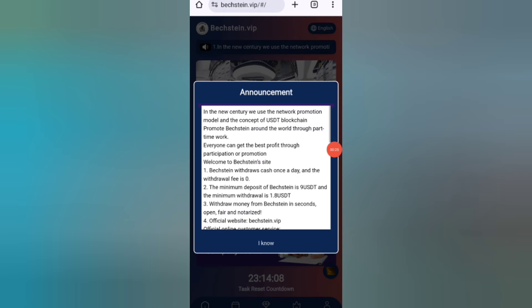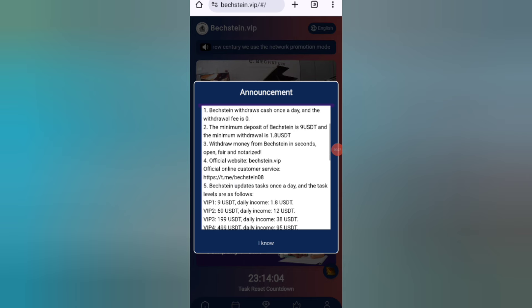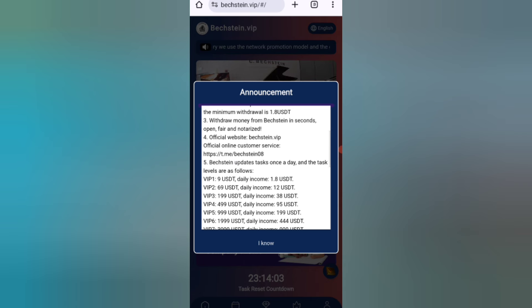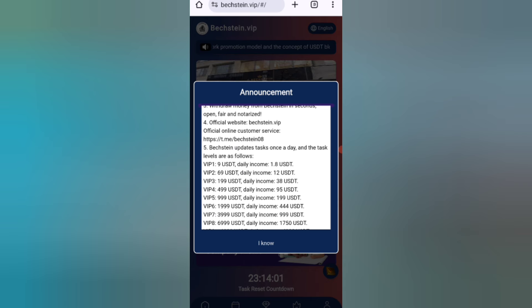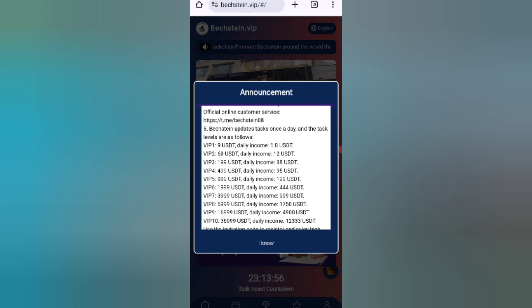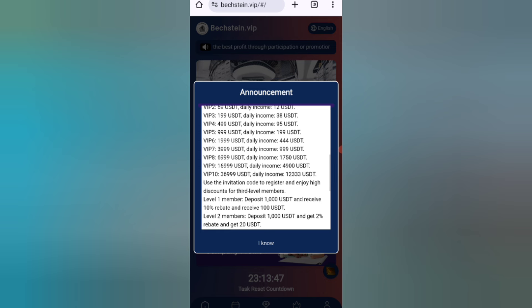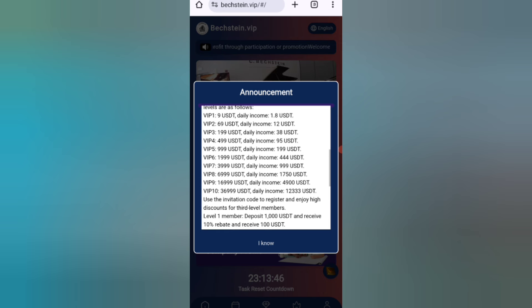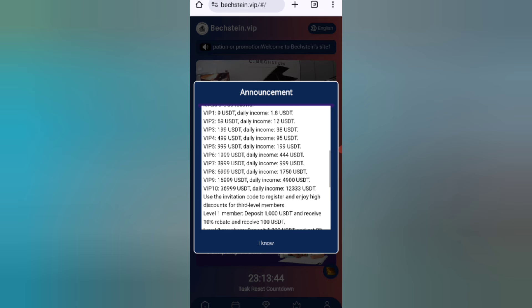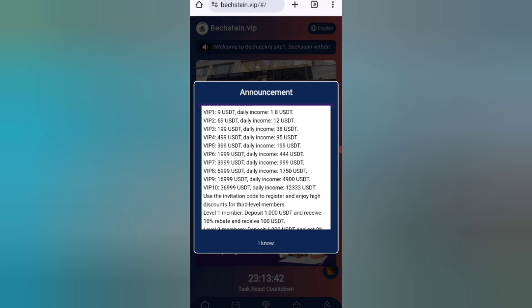After signing up, you will see this interface. In this page you can see the latest announcements. With 9 USDT you can daily withdraw 1.8 USDT — that's a 25 percent daily commission, so you can recover your money within four days. If you recharge 69 USDT you can withdraw 12 USDT daily, and with 199 USDT you can daily withdraw 38 USDT.